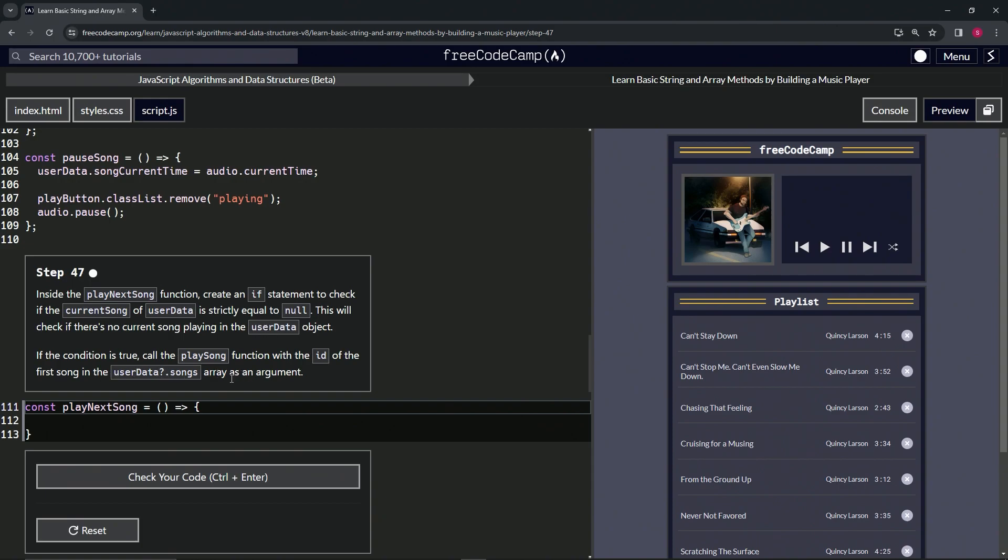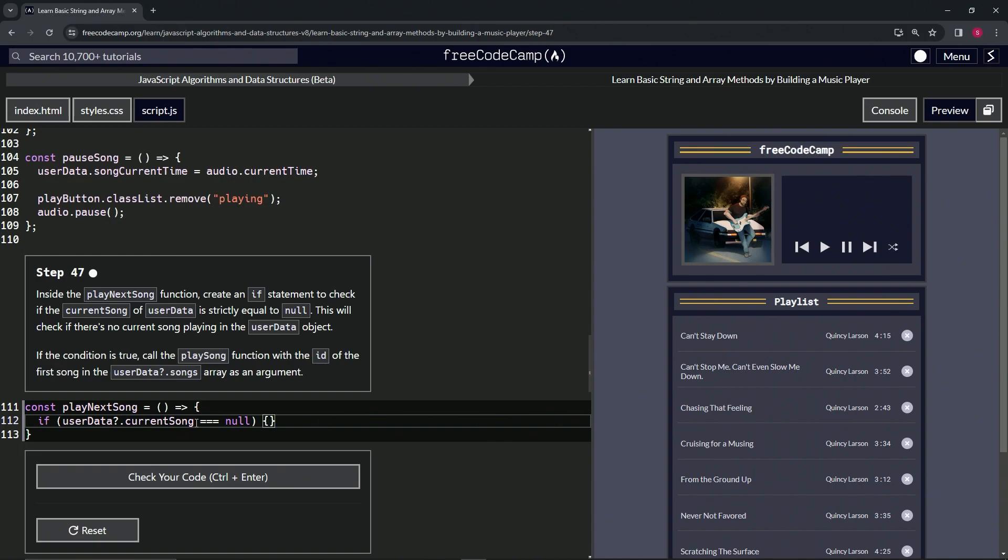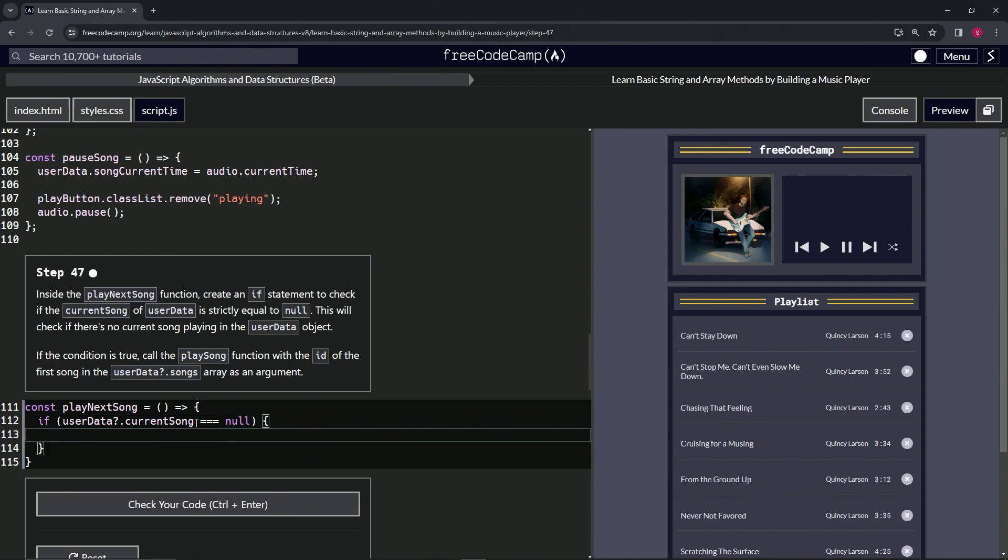We'll start off by making the if statement. We're going to check if userData optional chaining currentSong strictly equals null. Then we'll have the curly braces.